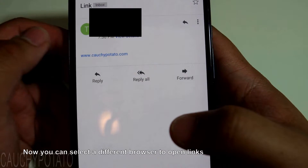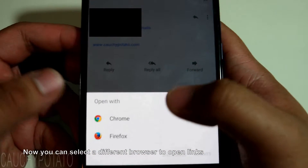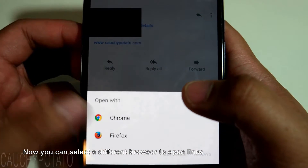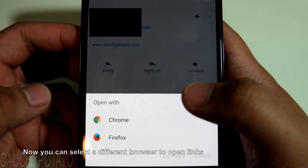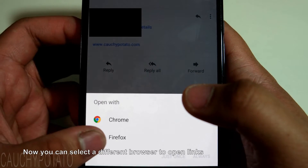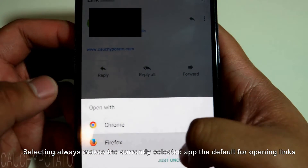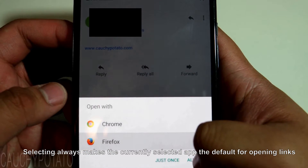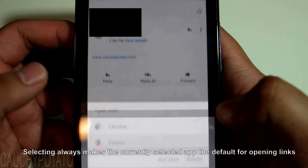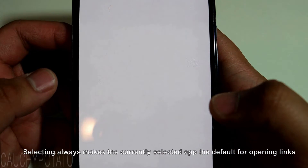Let's open up the link again. This time it asks us what app we want to use to open it. We'll open it with Firefox this time. Checking "Always" makes it so Firefox will be the default app for opening links.